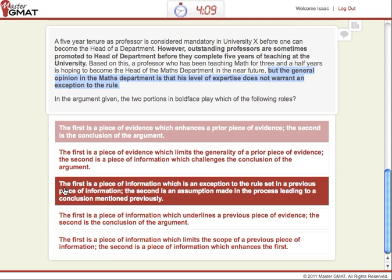In answer choice C, the first part is fine — the first is a piece of information which is an exception to the rule set in a previous piece of information. But the second says it's an assumption. No way — it's not an assumption. We know that it's new information. It's definitely not an assumption, so we can get rid of this right away.